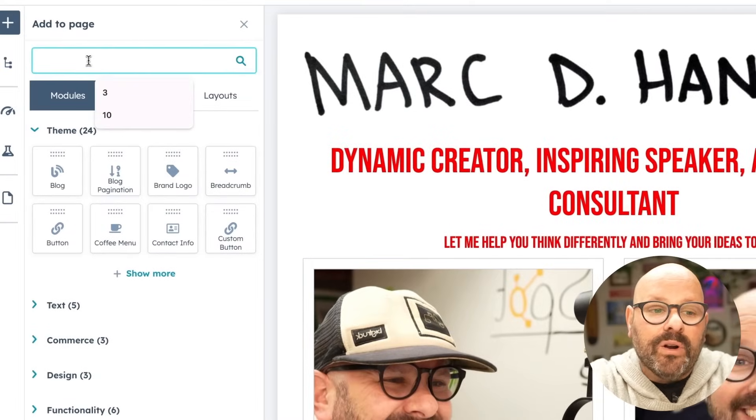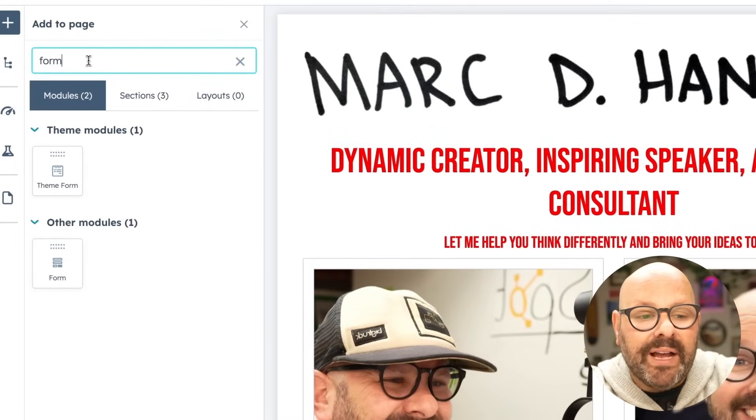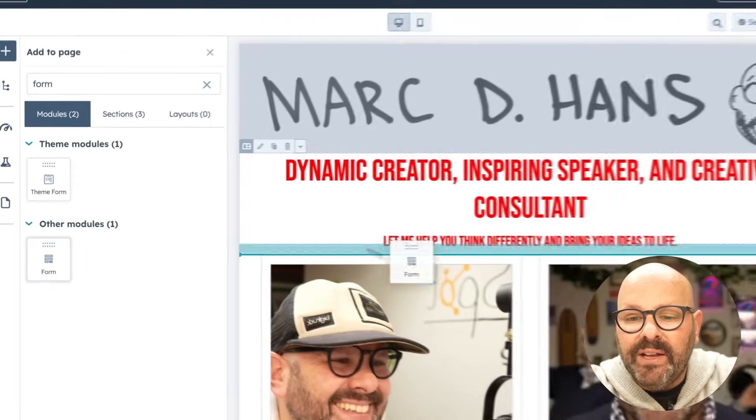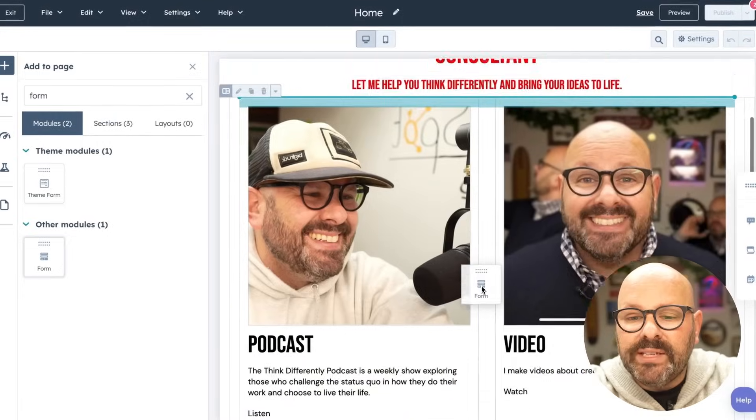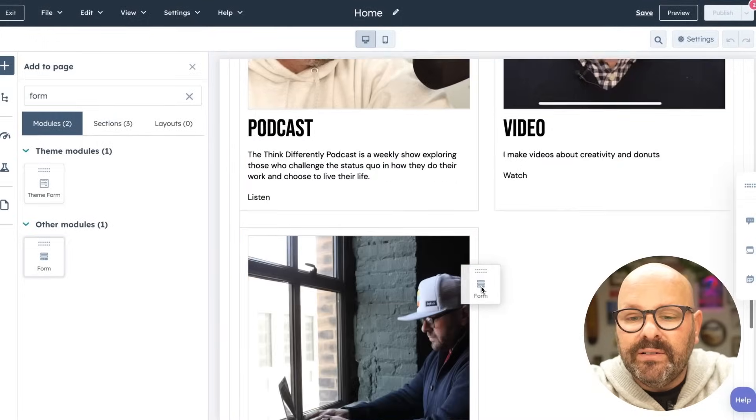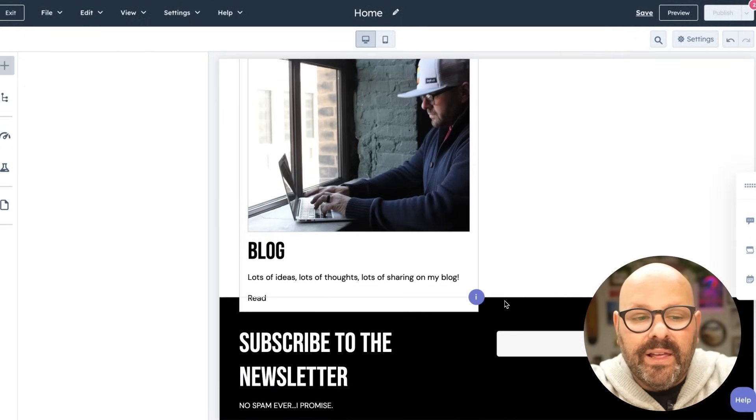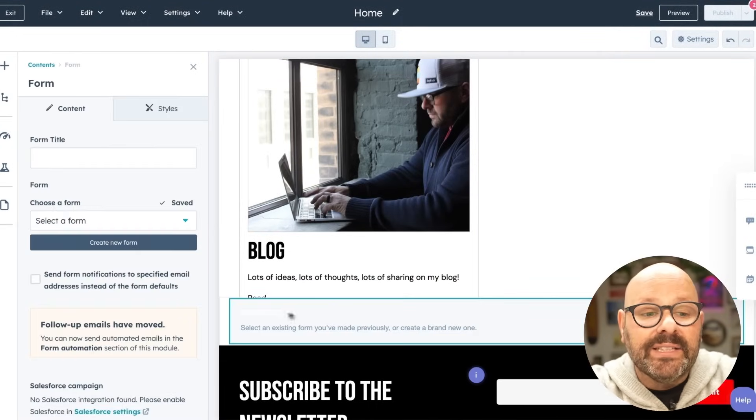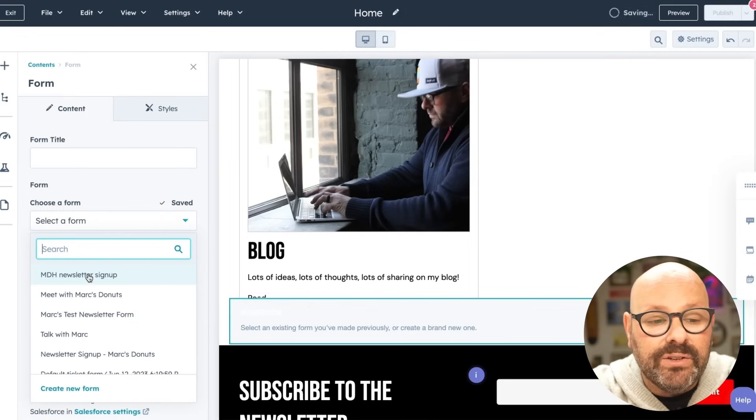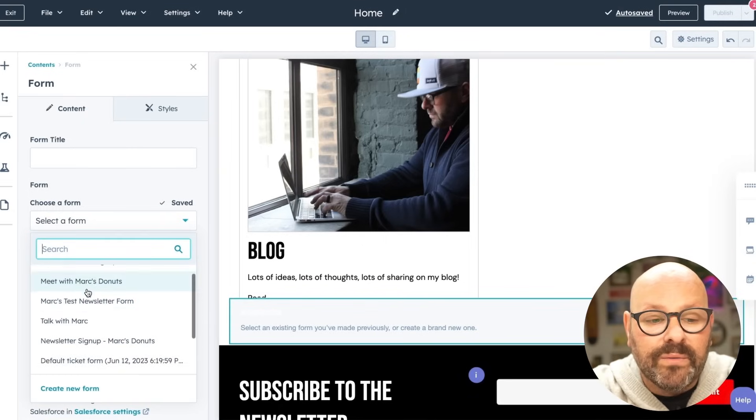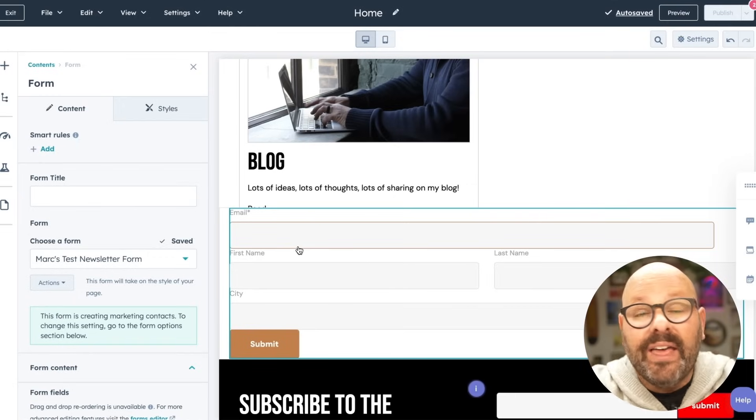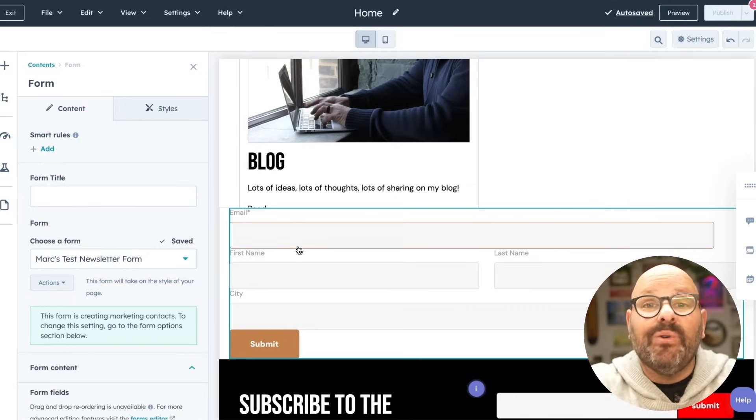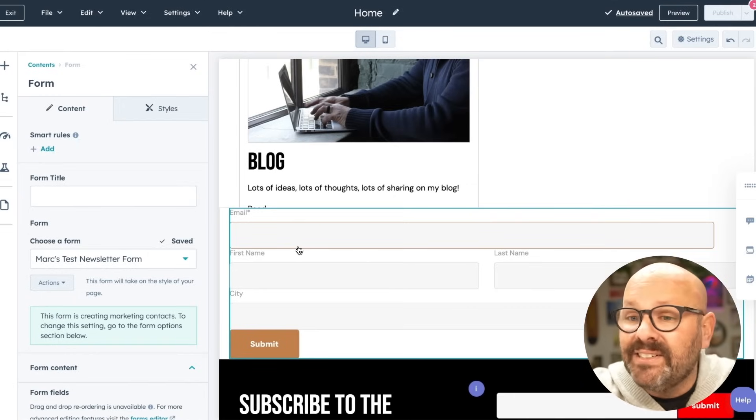I'll select add. I'll type form into the field box and there's my form. I'll scroll it down right here. And I can even select which form it is, which is my new test form. And there it is. My form is ready to go collecting leads.